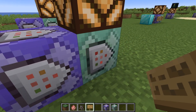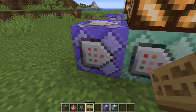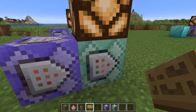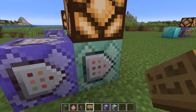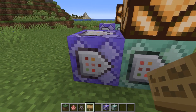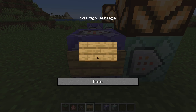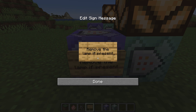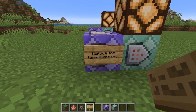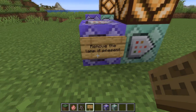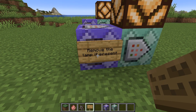This is a repeating command block and this is a chain command block, so it runs one command block after the other in a recurring chain. The first command block removes the lamp if present, so that is the first step — this allows us to reset the detector if the entity disappears.